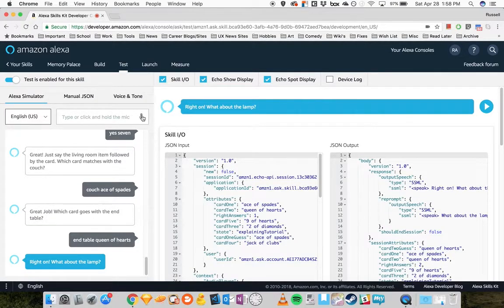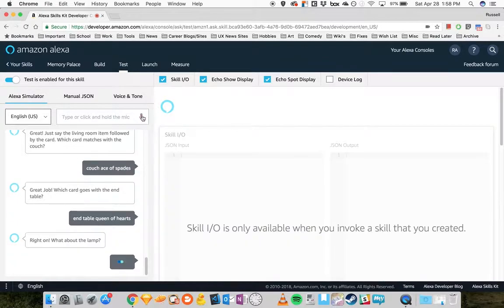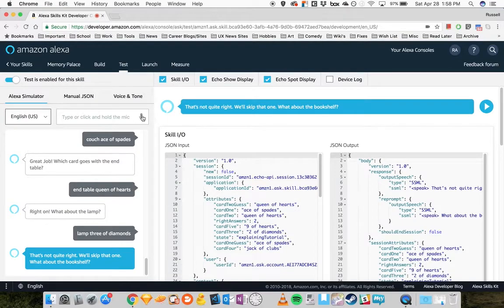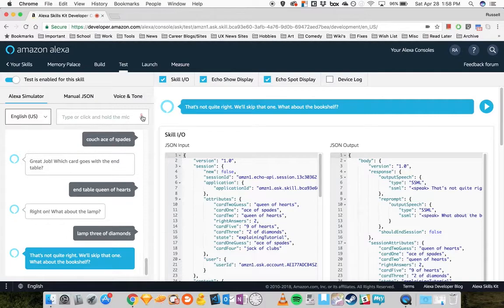Right on. What about the lamp? Lamp, three of diamonds. That's not quite right. We'll skip that one. What about the bookshelf? Bookshelf, jack of clubs.